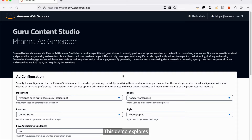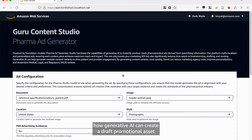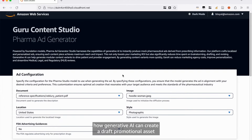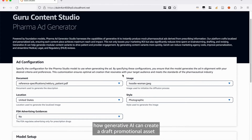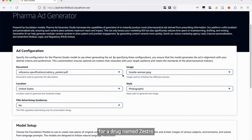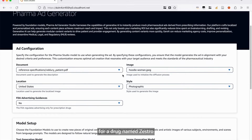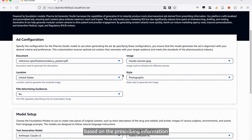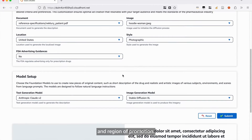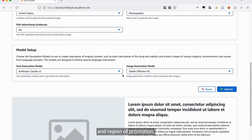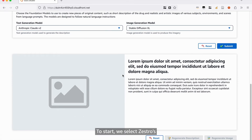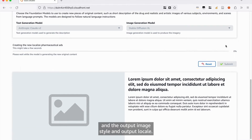This demo explores how generative AI can create a draft promotional asset for a drug named Zestro based on the prescribing information and region of promotion. To start, we select Zestro's prescribing information document and the output image style and output locale.